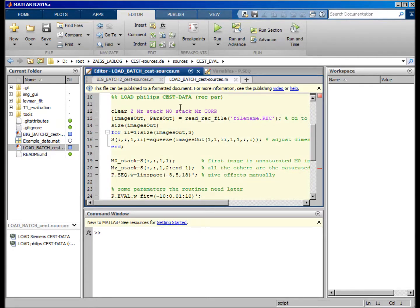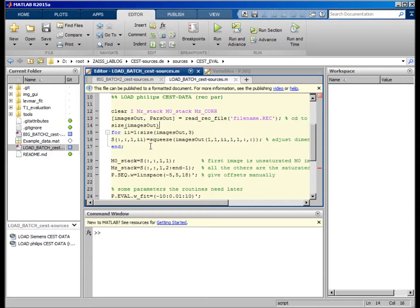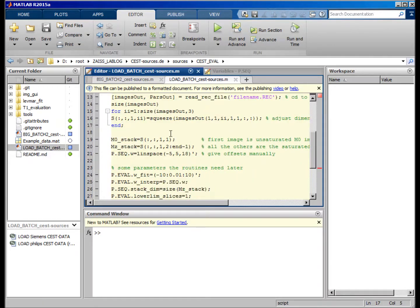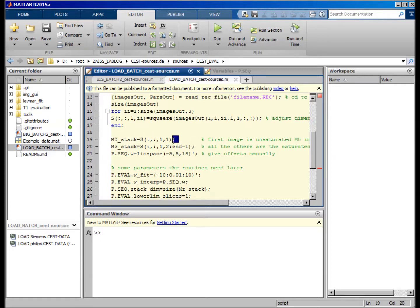You have somehow to read your REC and PAR files and get the signal of these images or signal files. Here, for example, it was like that: the first image is the unsaturated image, and all the others are the saturated images.